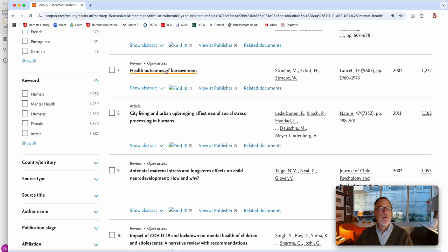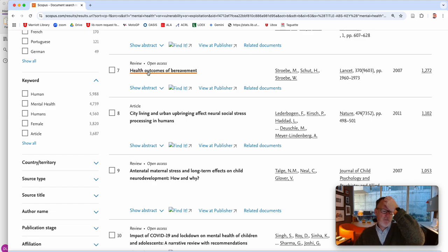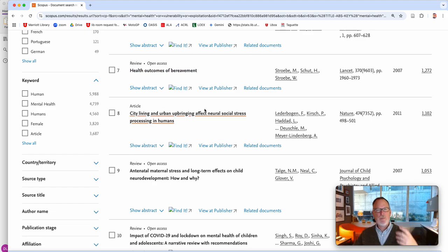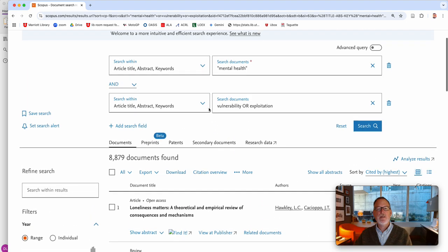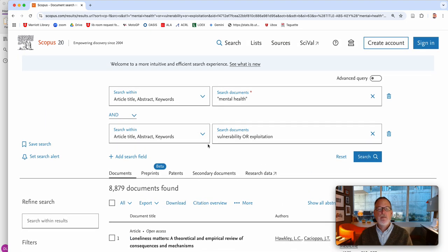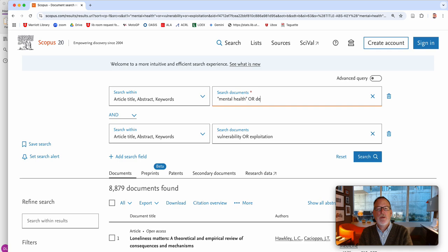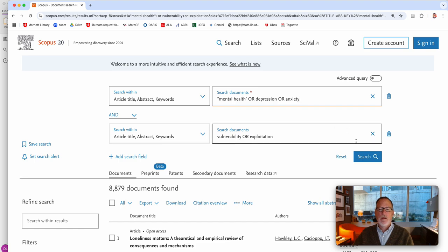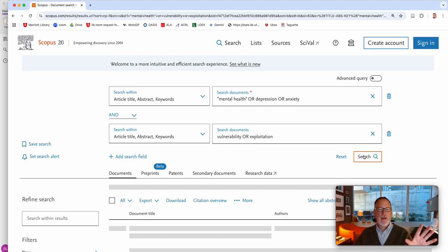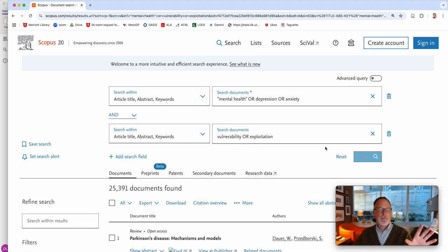So if you're really sad because somebody has passed on, there's like outcomes for it, like health outcomes. You might be vulnerable. But are you looking for specific instances of mental health? You could add or depression or anxiety, and that's going to expand that section.